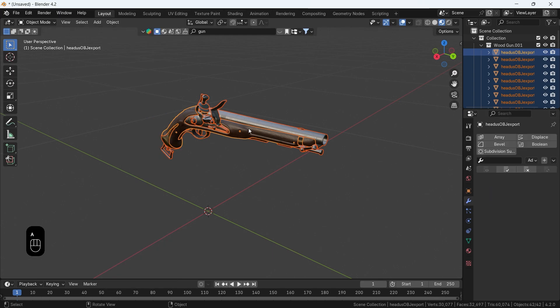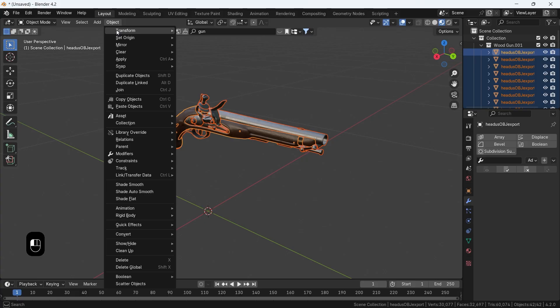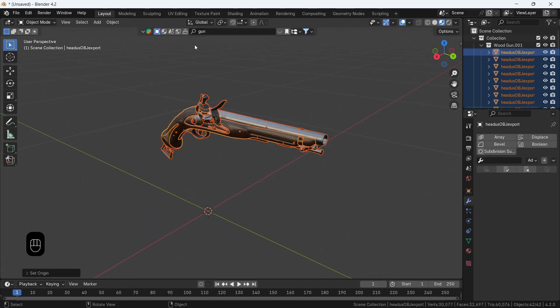Also, while everything is selected, go to the same object menu and set origin to geometry, so each piece has its pivot at mass center.